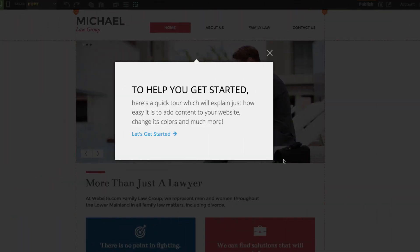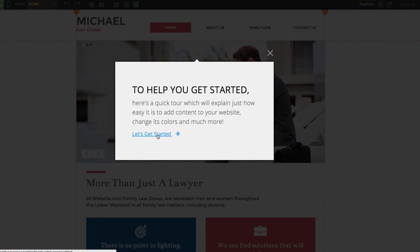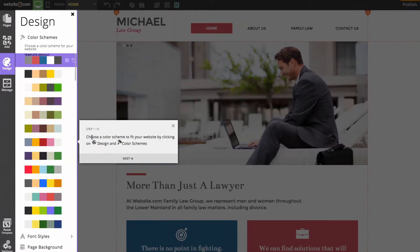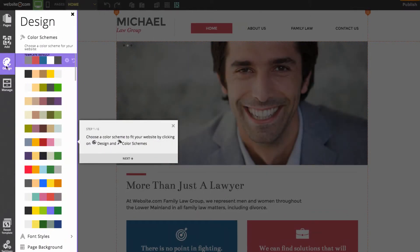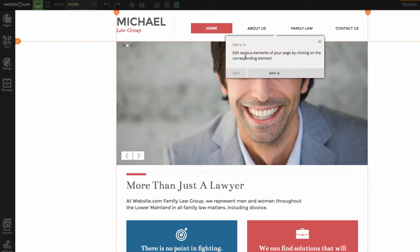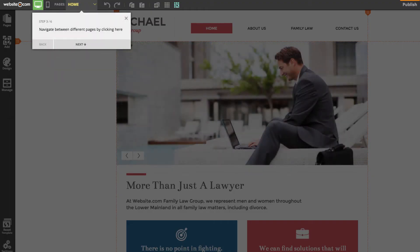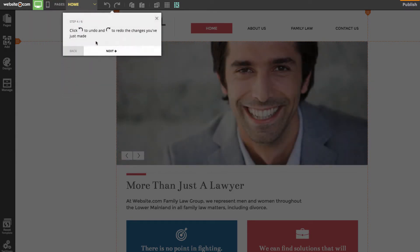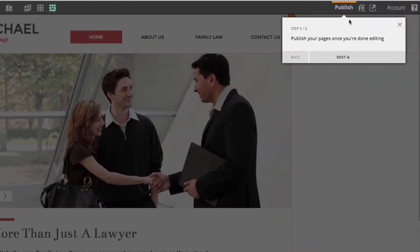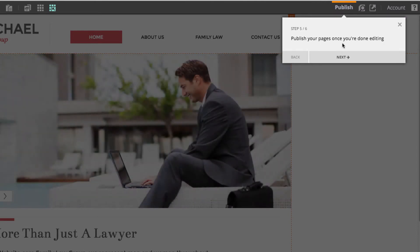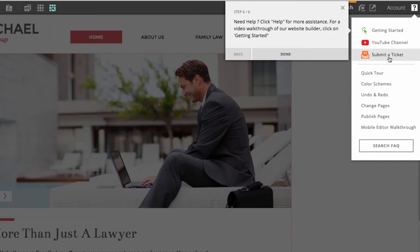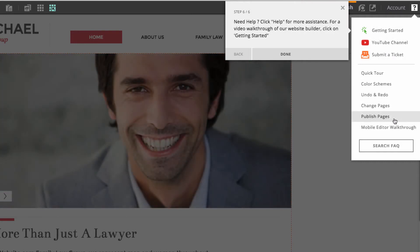We've been taken to the Website.com web editor, and before we get started it will take us through a quick tour. First, you can change the color scheme by clicking on 'Design' and then 'Color Schemes'. Step two, you can edit elements of your page by clicking on them. Step three is your navigation menu to move between pages. Step four are your undo and redo buttons. Step five is your publish button, which you hit once you've finished editing. Finally, there's a help section where you can access the YouTube channel and other tutorials.